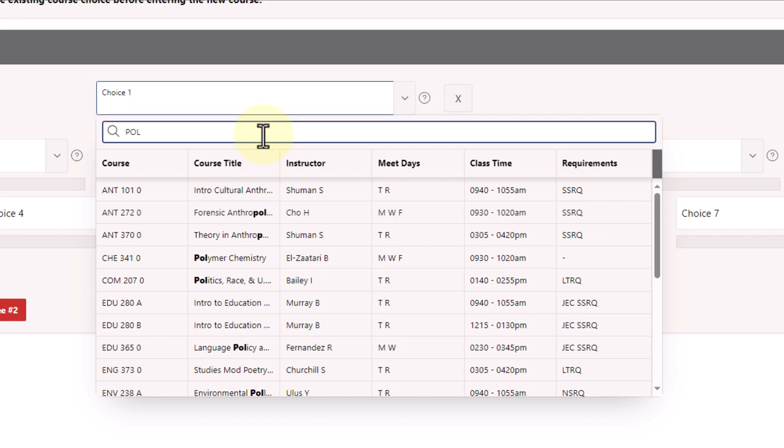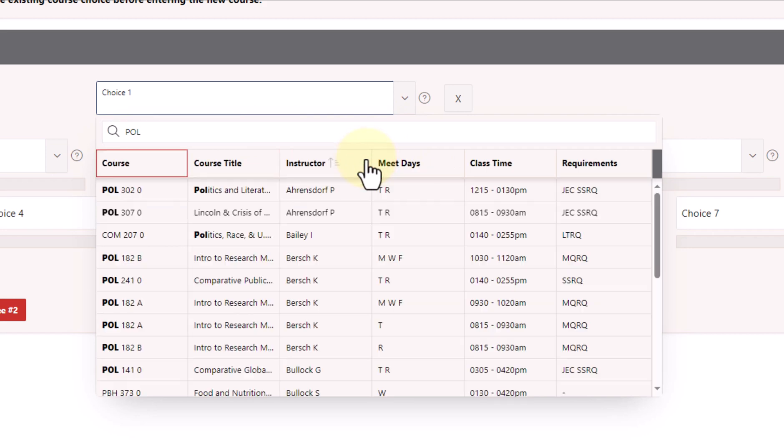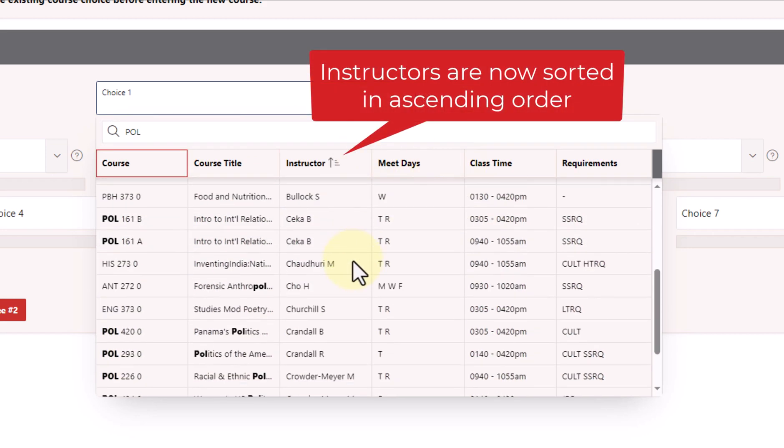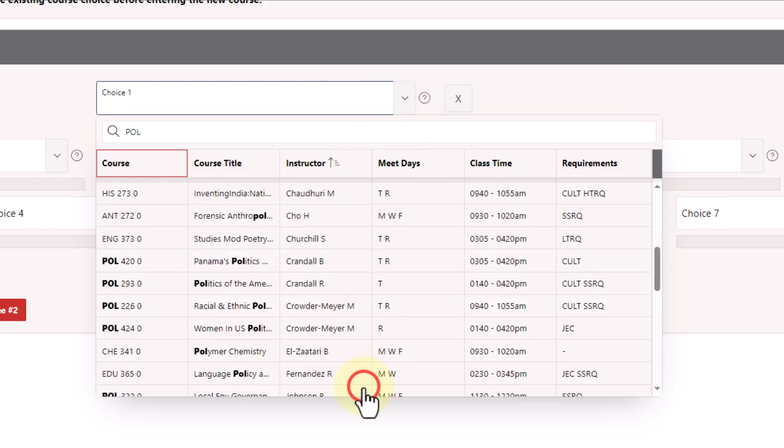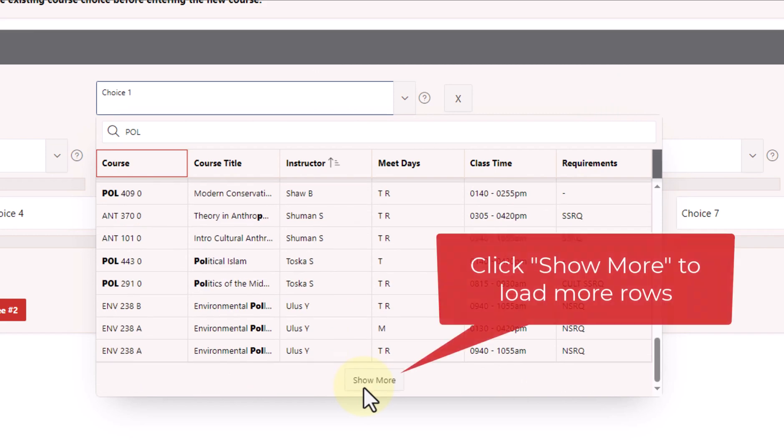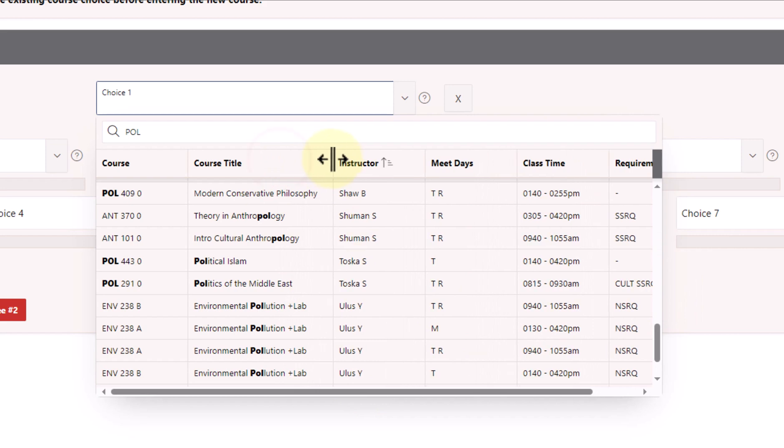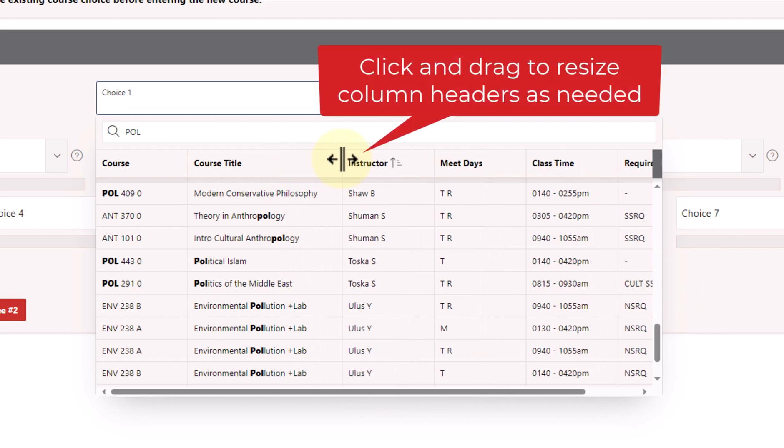The search feature also includes interactive sorting on each of the columns in the pop-up schedule. Simply hover over the column headers in the schedule and use the small up and down arrows that appear to sort your column in ascending or descending order. And if you get to the bottom of the schedule without finding what you're looking for, just click the Show More button to load more rows into the schedule. You can also resize the columns by clicking and dragging the edges of the column headers if you need to make more text visible.